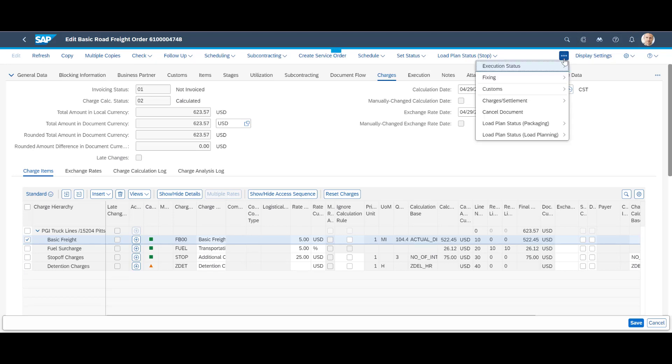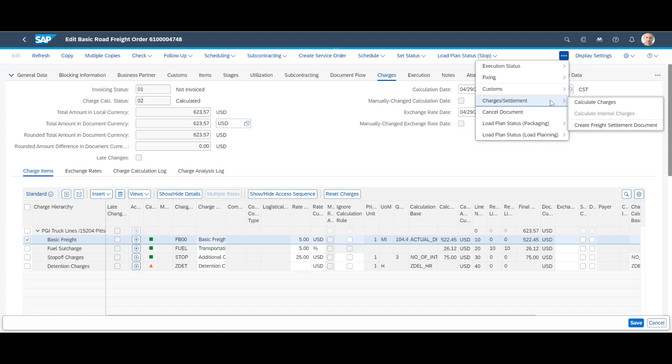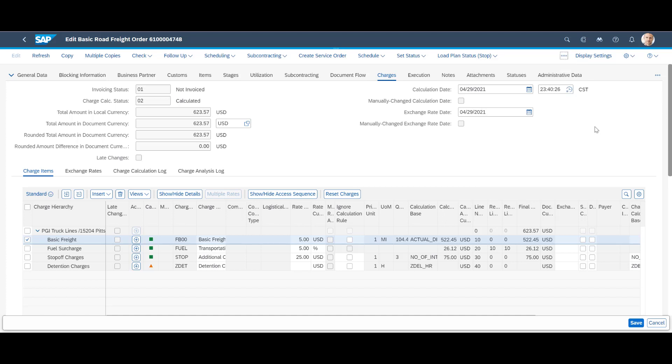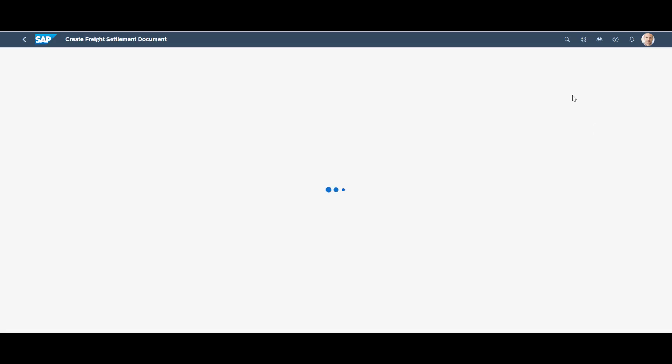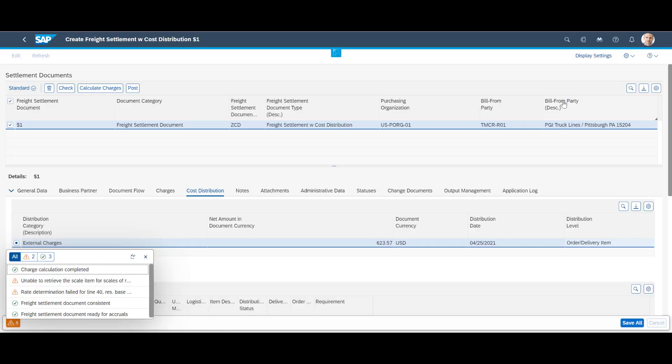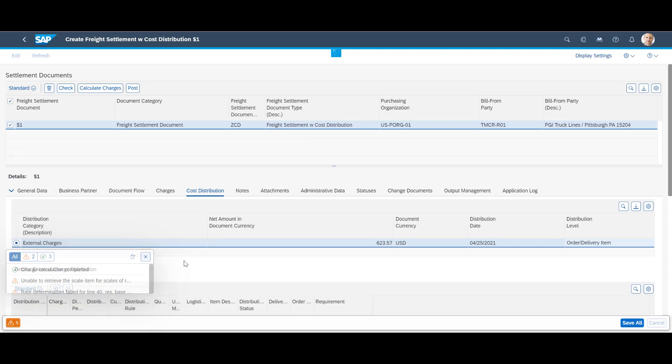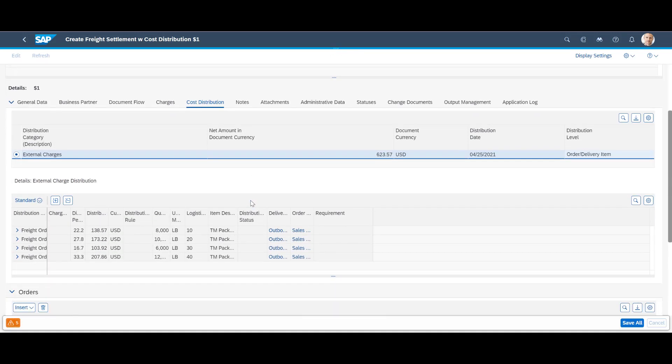We are now ready to create the freight settlement document. A freight settlement document is a document used for posting the freight cost accruals, which forms the basis of invoice verification and materials management for freight documents such as freight orders, freight bookings, and service orders.